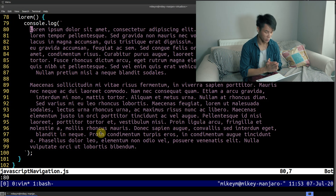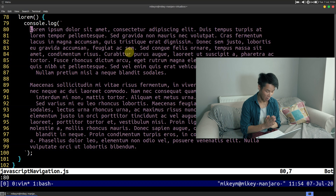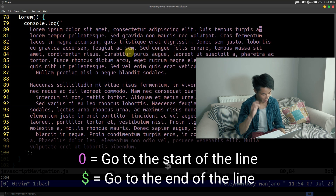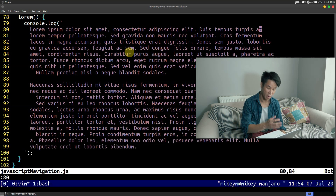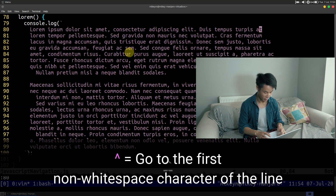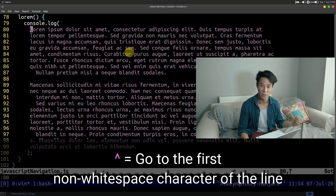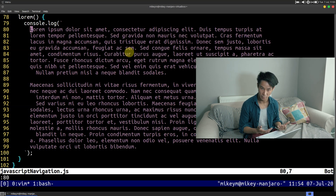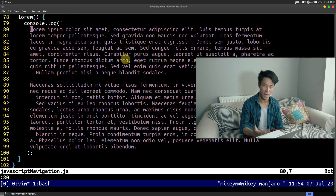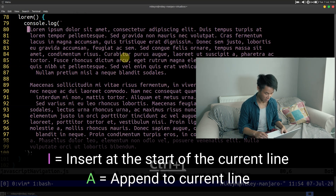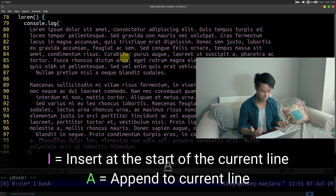I'm now going to move on to horizontal navigation. Commands that I use quite often are zero and dollar. Zero will take you to the start of the line, and dollar will take you to the end of the line. Dollar is quite easy to remember if you know regex, because dollar usually matches the end of the line. Likewise, you can use hat, which will take you to the first non-whitespace character of the line. Personally I just use zero W — I find it easier to type. Capital I will take you to the beginning of the line and put you into insert mode, and capital A will take you to the end of the line and put you into insert mode.